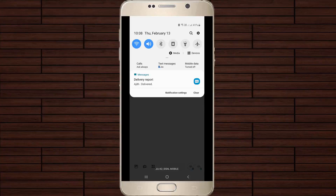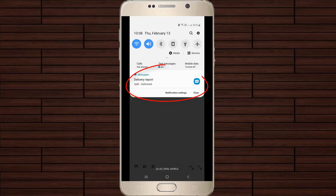Hello guys and welcome back to my YouTube channel Tekkons. Today I will show you how to activate delivery report while sending text messages.